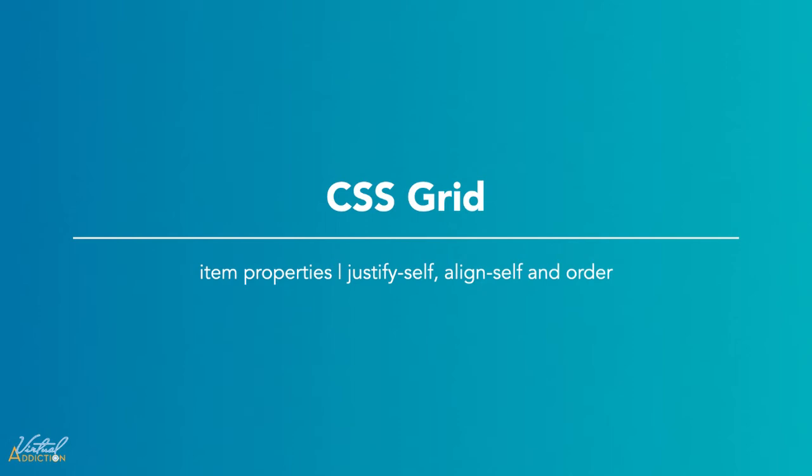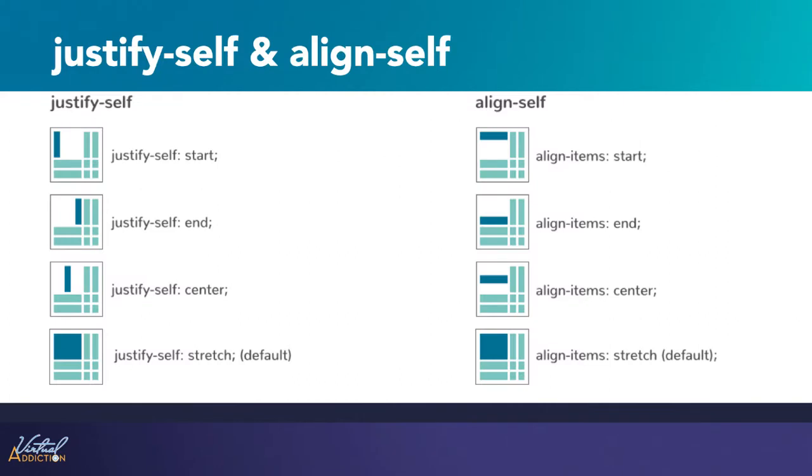The justify self content aligns content for specific grid items along the row axes while the align self aligns content for a specific grid item along the column axes. We'll look at what these can do in an actual page.